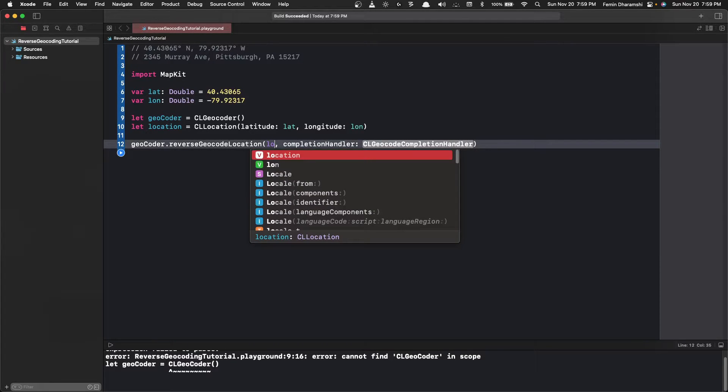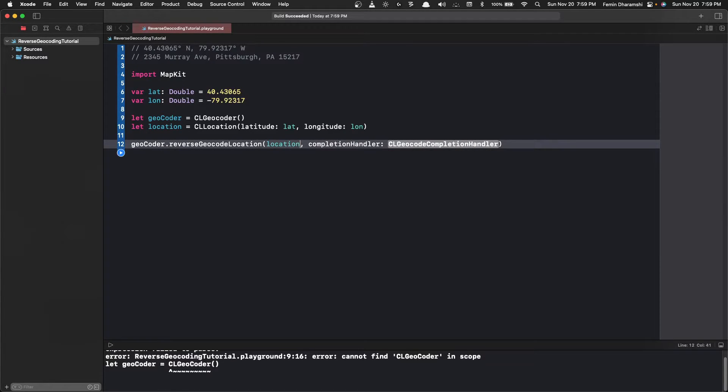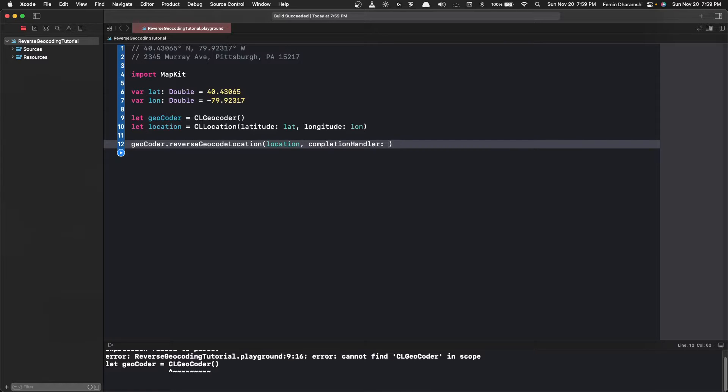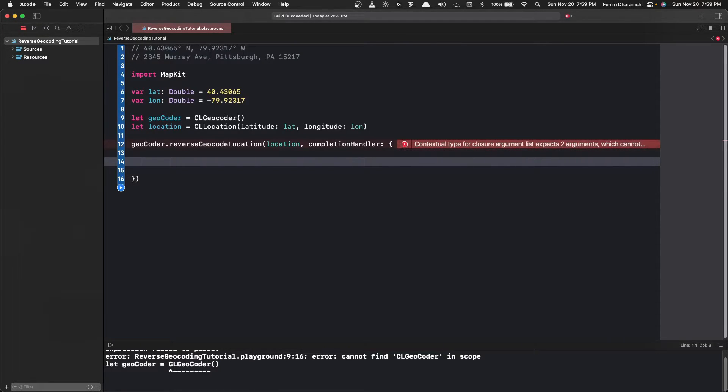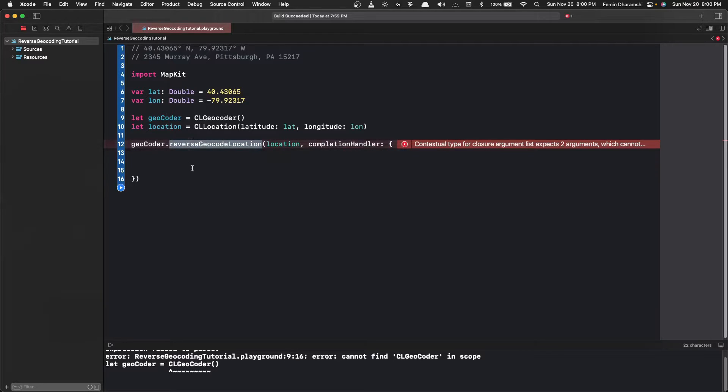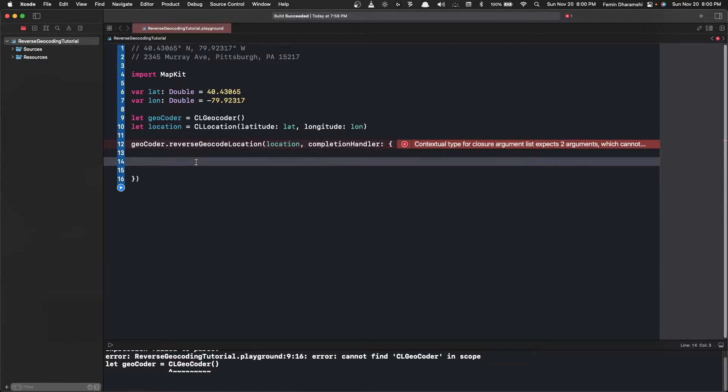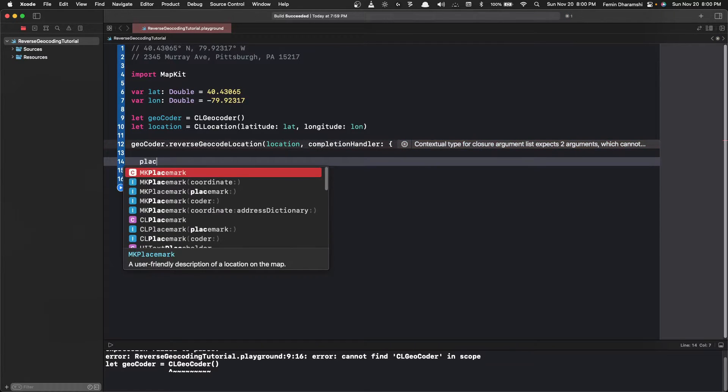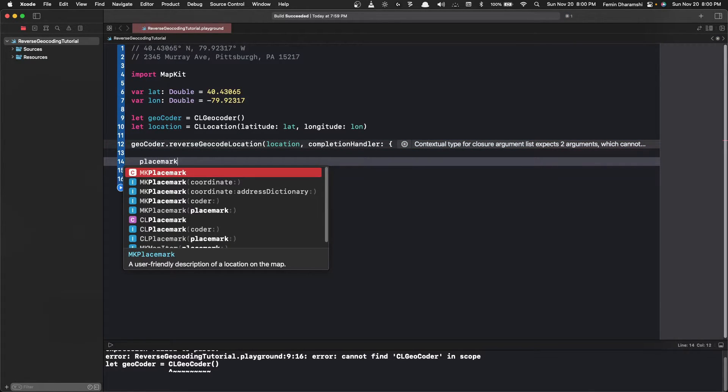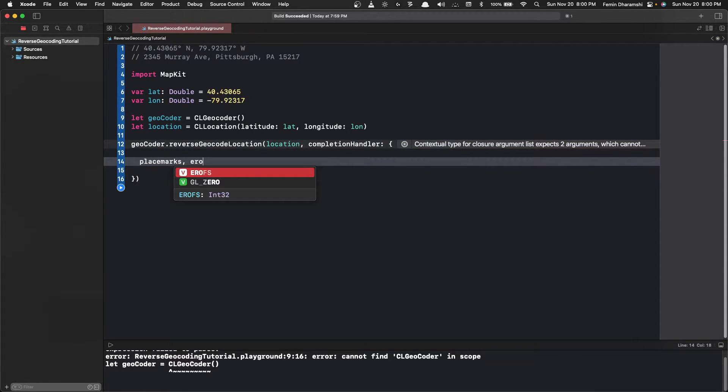Now this takes in location and a completion handler, so now we'll write our main code in the completion handler. This reverse geocode location returns a list of placemarks. Now a placemark is the detail of everything about the coordinates. So it gives placemarks and maybe an error.